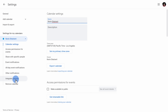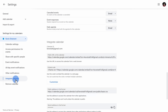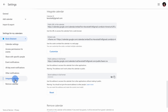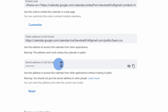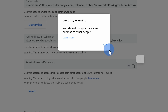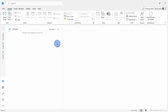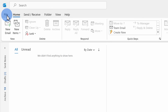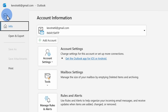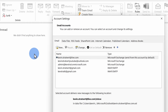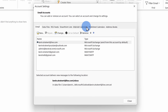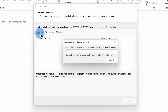Within settings, click on integrate calendar, and within this category you'll see a section that says secret iCal address — sounds pretty mysterious. Click on the copy icon. Within Microsoft Outlook, go up to the file menu, then click on account settings, account settings again, then internet calendars, then click on new.